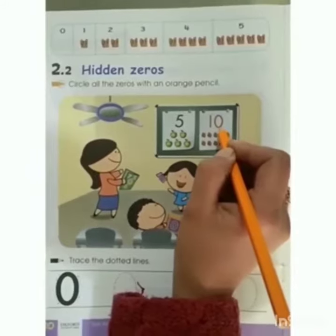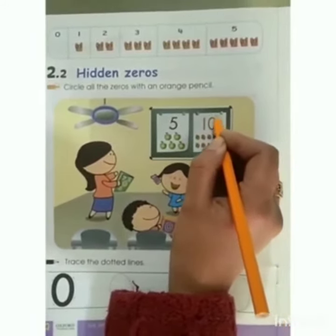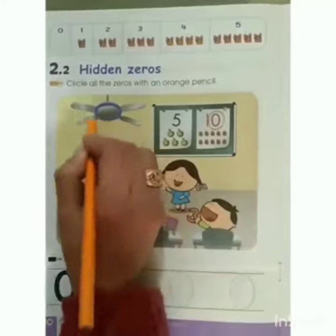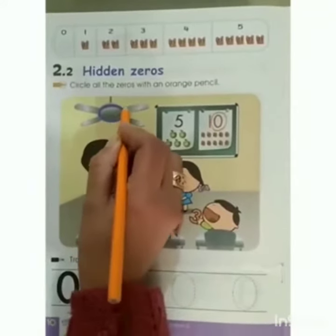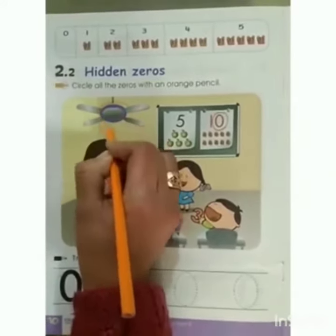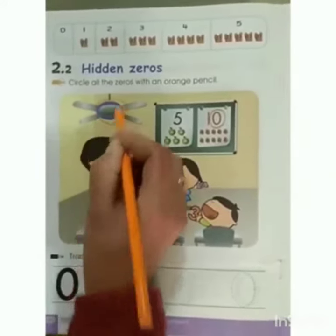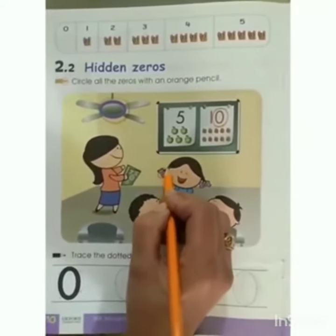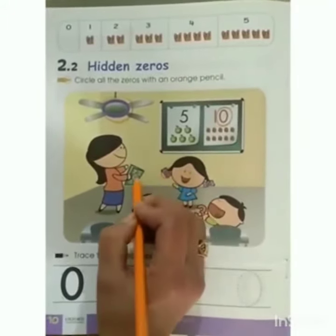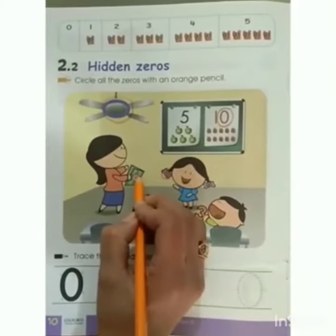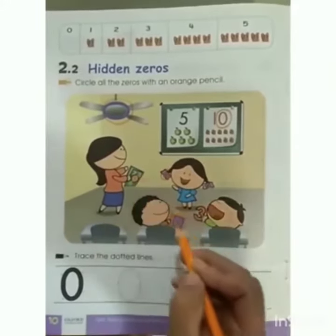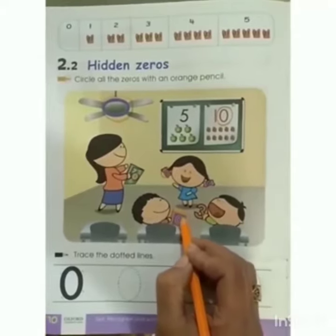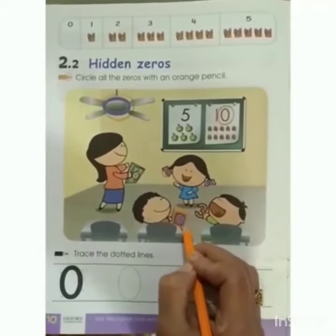This is number 0 — circle it. In this fan you can see number 0, circle it. In the center of this butterfly clip is number 0. On this book you can see number 0, circle it. On this block you can see number 0, circle it.